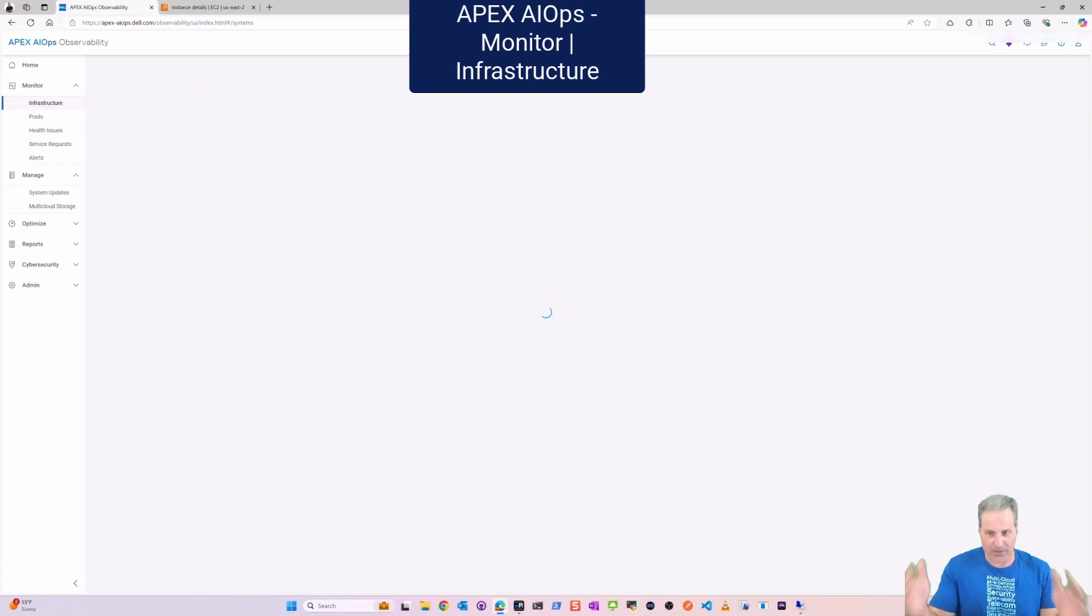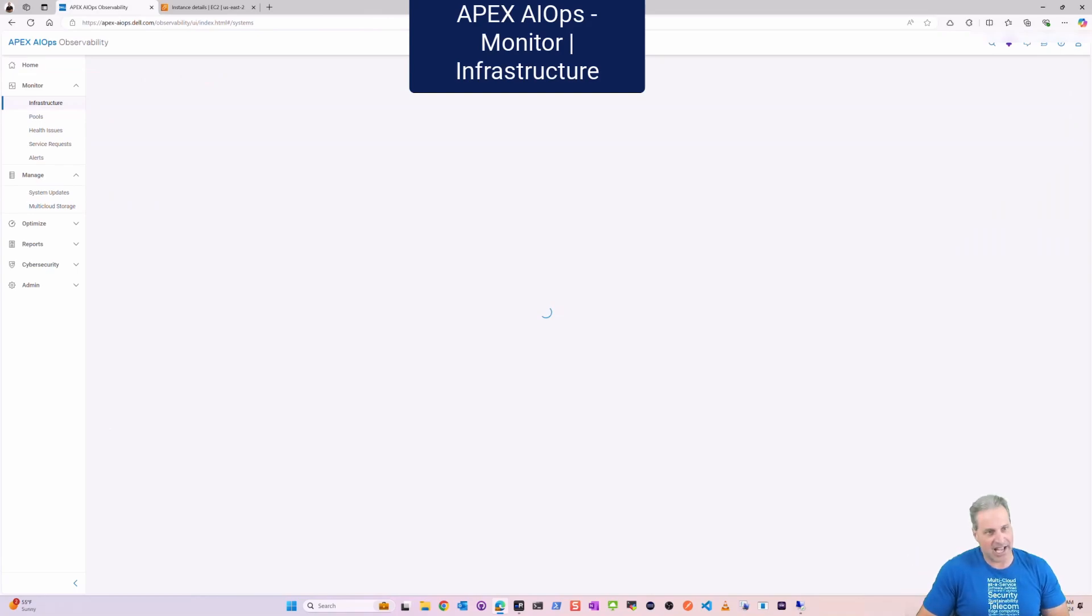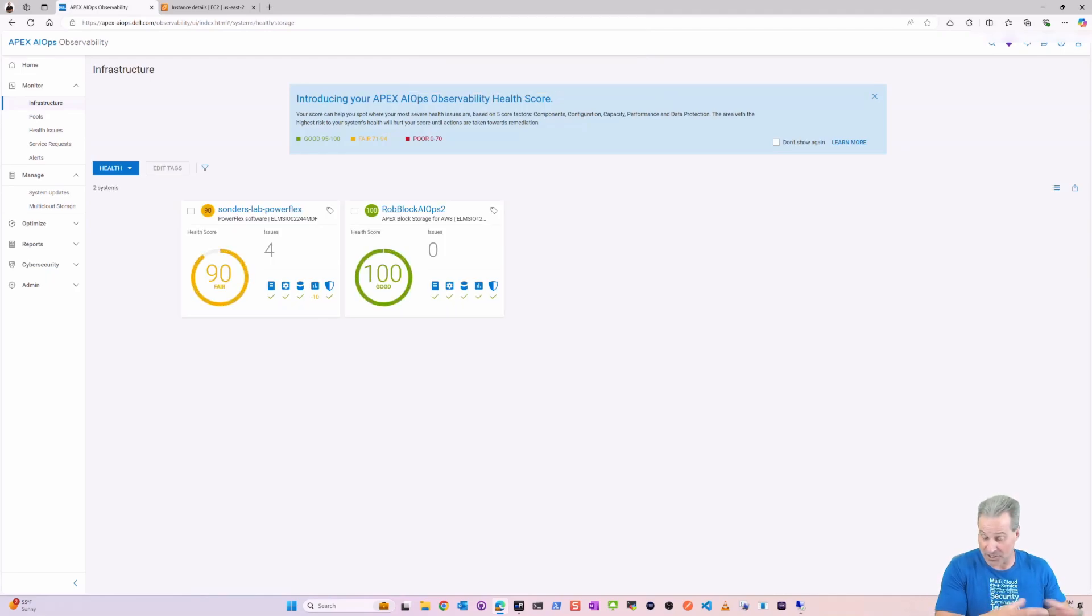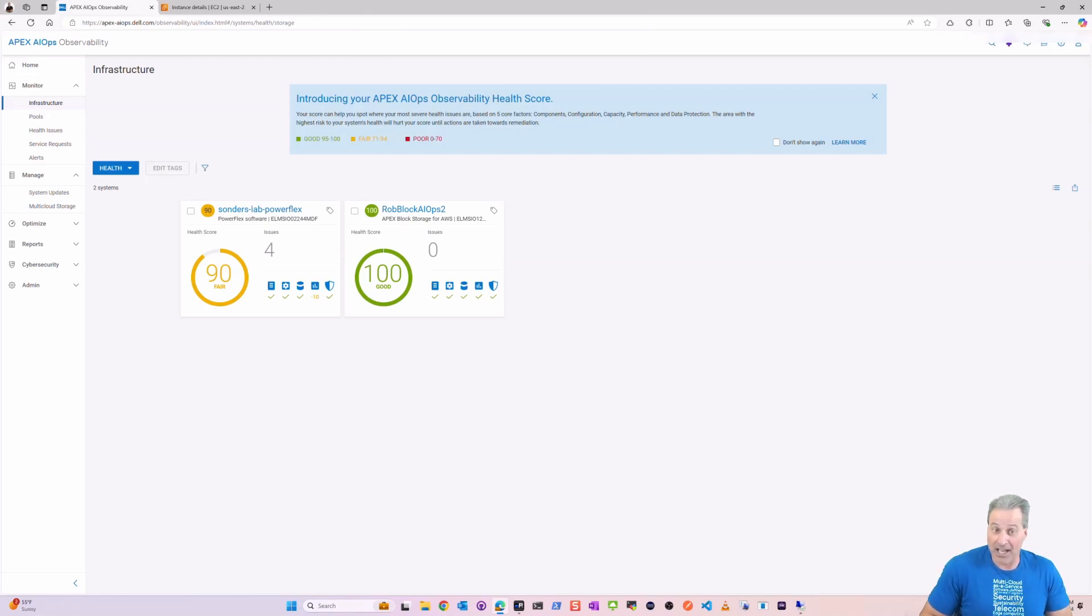Let's go back up to Monitor Infrastructure and now I see two: I see my home lab which is on-premises and I see the APEX Block deployment that I just did here for the demo, all in the same place. That's very cool, on-premises and in the cloud all together.